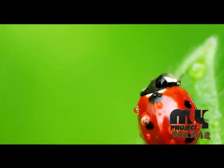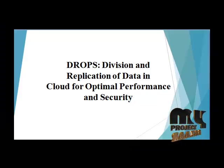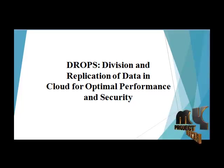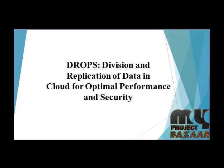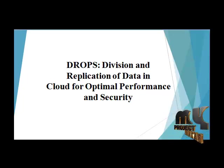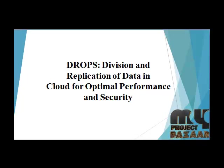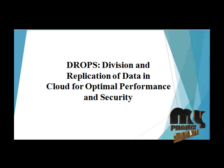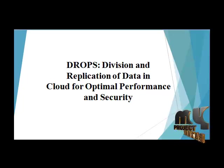Welcome to MyProjectBazaar. Our project title is Drops: Division and Replication of Data in Cloud for Optimal Performance and Security.